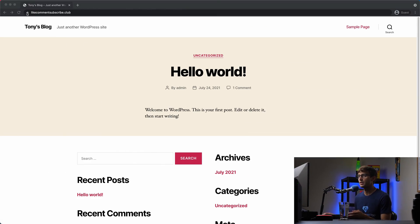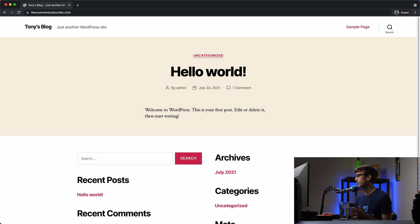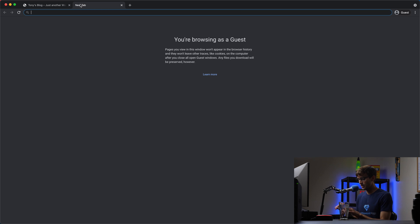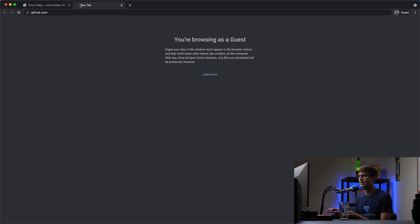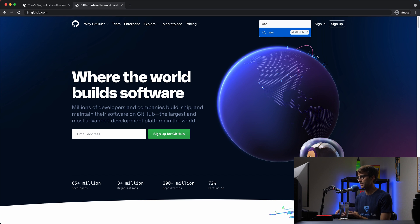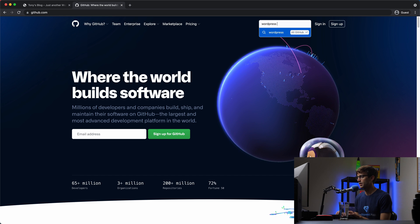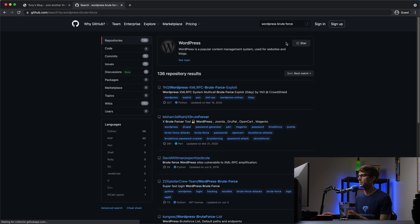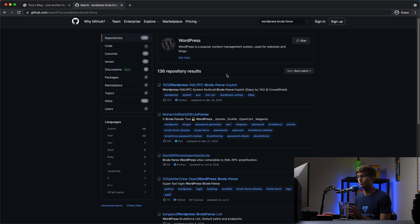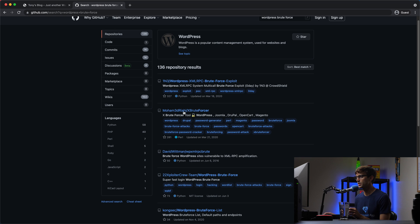I have a secure website, likecommentsubscribe.club, and I do know the password because I set it up, but I'm going to pretend that I don't. What I did was install some code that somebody wrote on GitHub to brute force WordPress, and this is a well-known thing. If you go to github.com and search for WordPress brute force, you have 136 repositories that could potentially be related to helping you do that. So I checked out a couple of these.